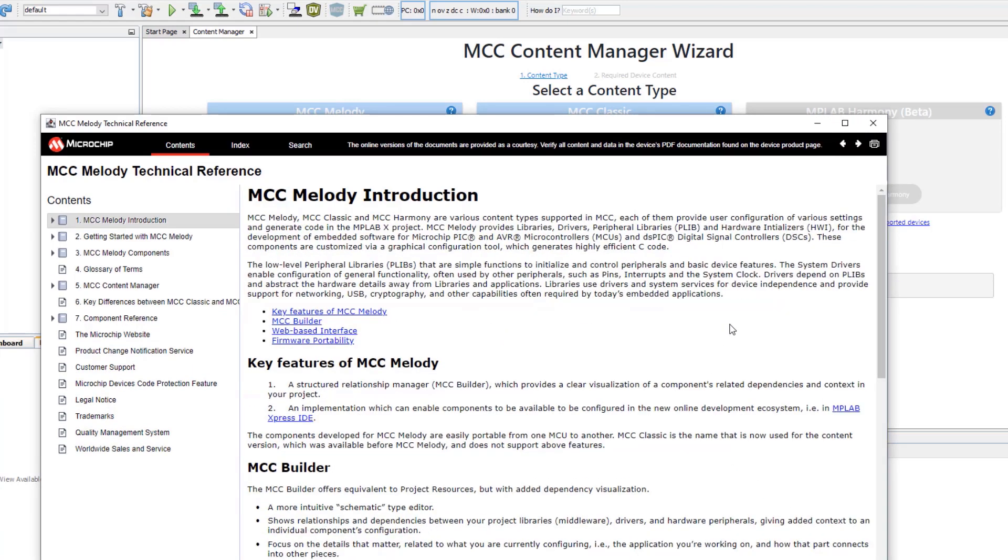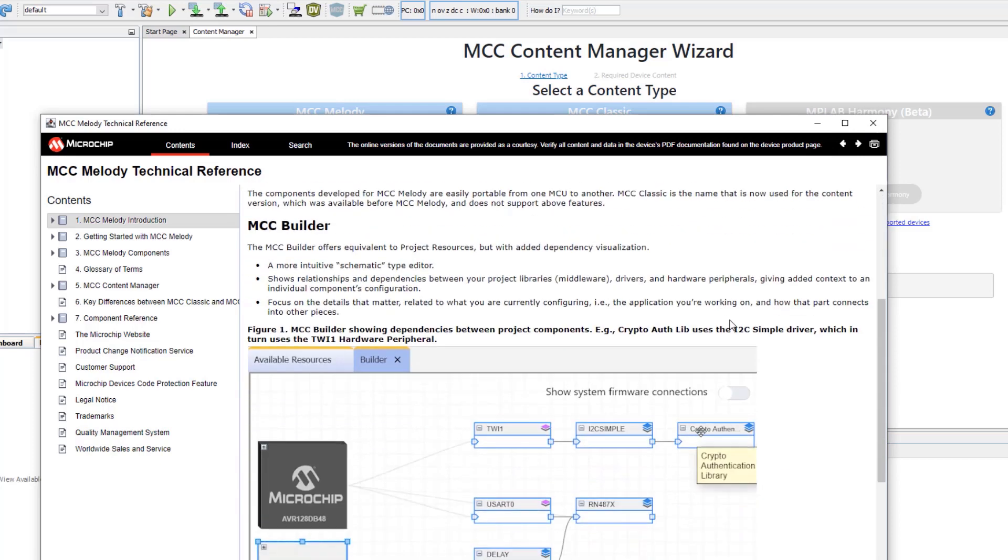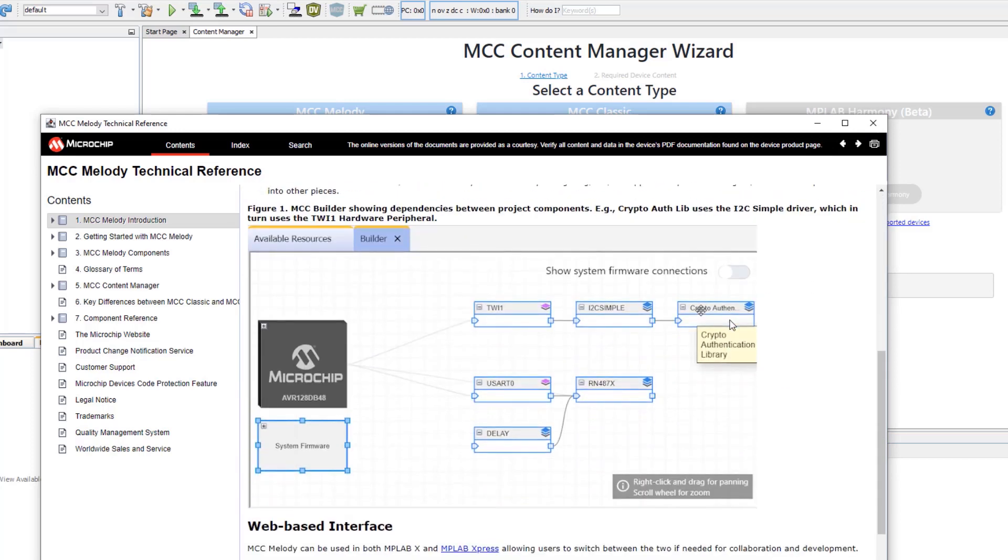Here I'll be able to get an overview on some of these features and what they mean. Here we have the MCC Builder showing dependencies between project components. For example, CryptoAuthLib using an I2C simple driver.